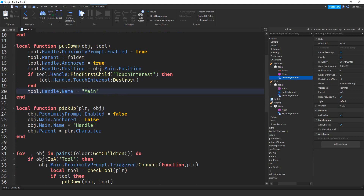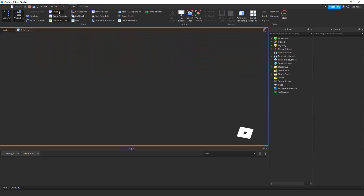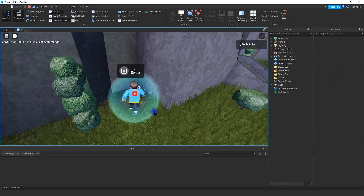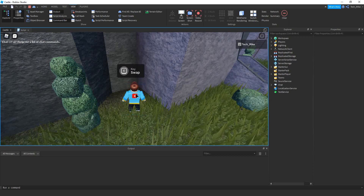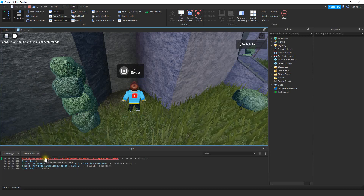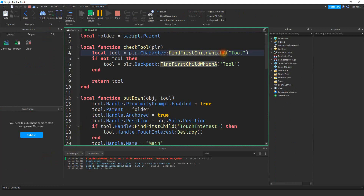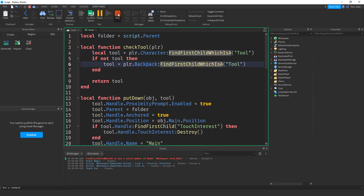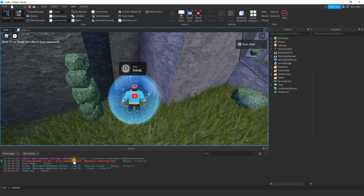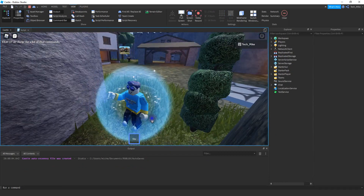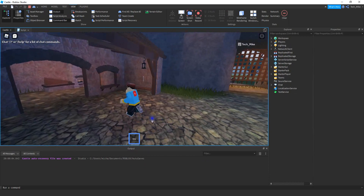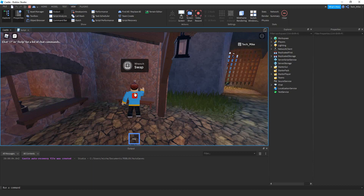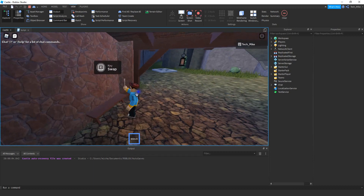Let's run the code — I might have a couple of spelling mistakes, so let's check the output. I'm in the game, currently without a tool. Triggering the prompt runs the pickup function. After fixing a few errors — including the WhichIsA reference and the proximity prompt path — everything seems to be working. Going over to the second tool with a tool already in hand, the swap works correctly.